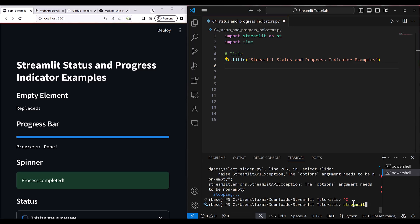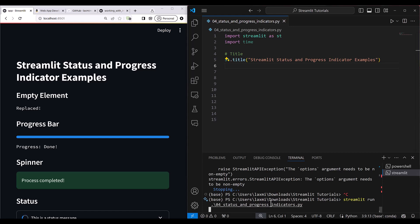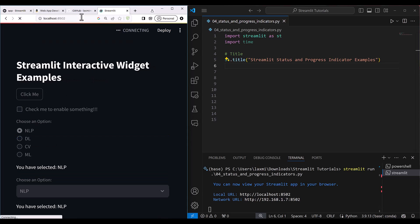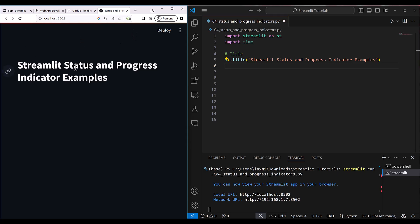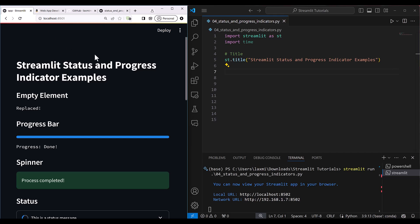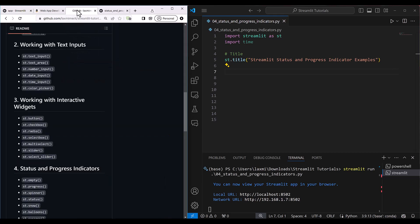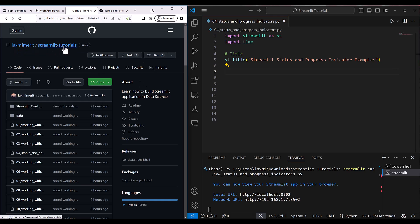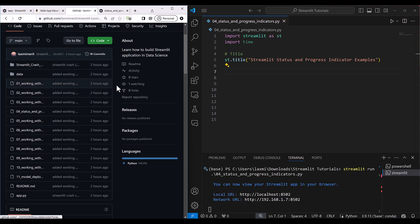To run this particular example, write 'streamlit run' followed by the name of the file — '04_status_and_progress_indicators.py'. Once you run it, copy the link and paste it in the browser. You'll see the Streamlit status and progress indicator example with only the title displayed, since the file is currently empty. The code for all these applications can be found at my GitHub repository: luxury-merit/streamlit-tutorials.